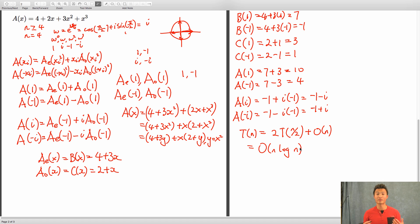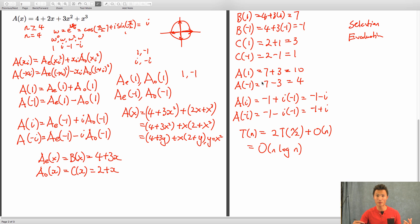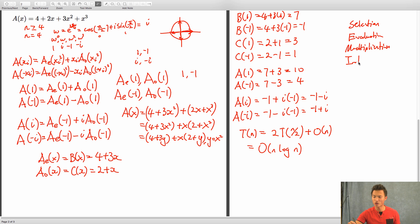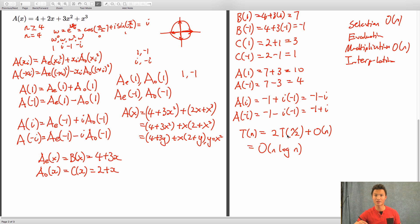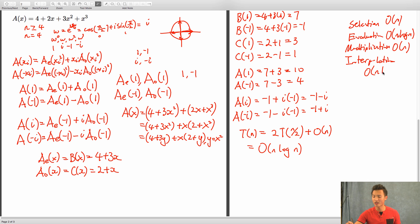This is the evaluation part of FFT. There's also the selection step — where you select points — and then the evaluation step where you evaluate points, then multiply the points together, and finally take those points and recover your polynomial back via interpolation, which I won't show here. The evaluation step takes O(n log n). Interpolation is basically the reverse of evaluation and also takes O(n log n) using divide and conquer.